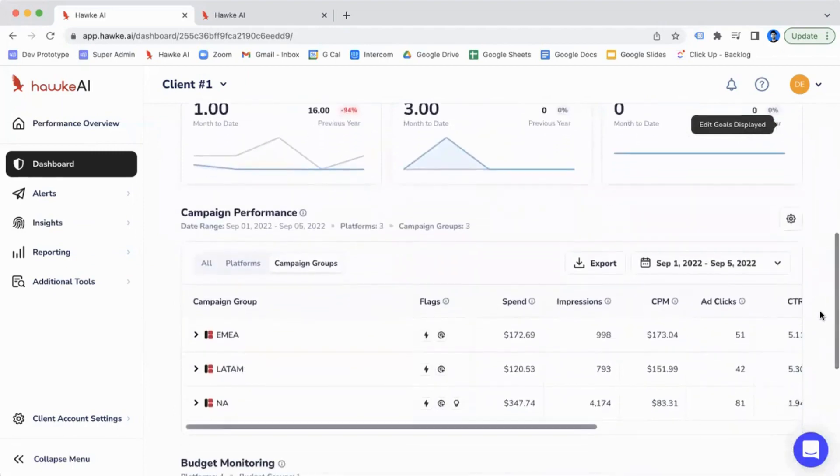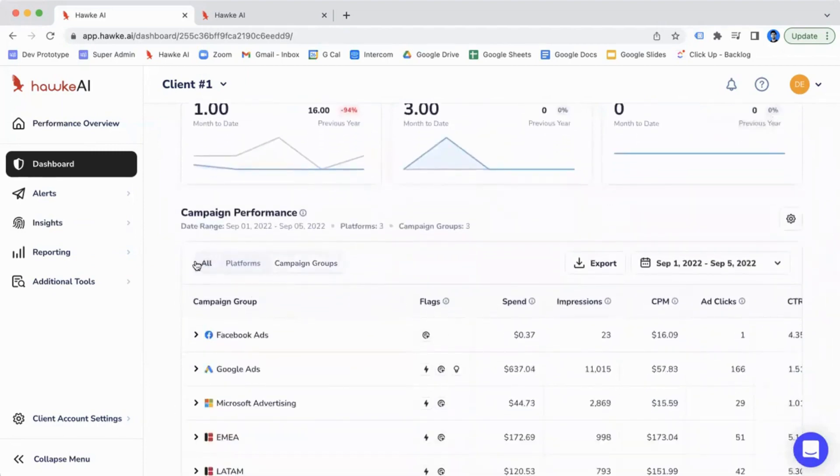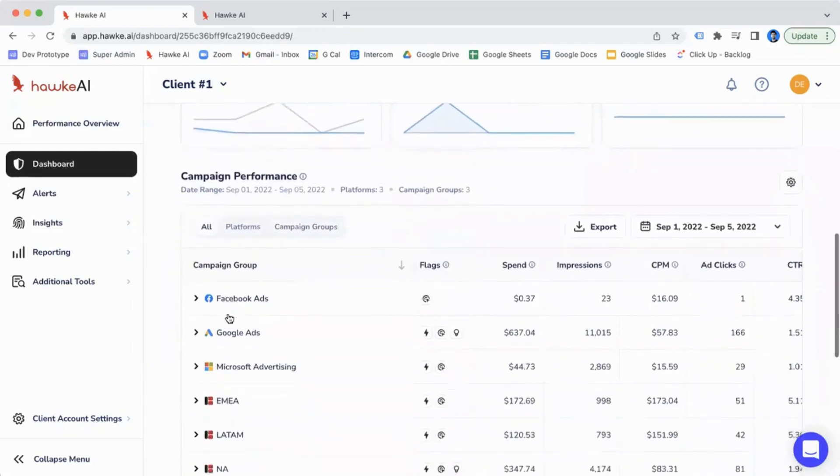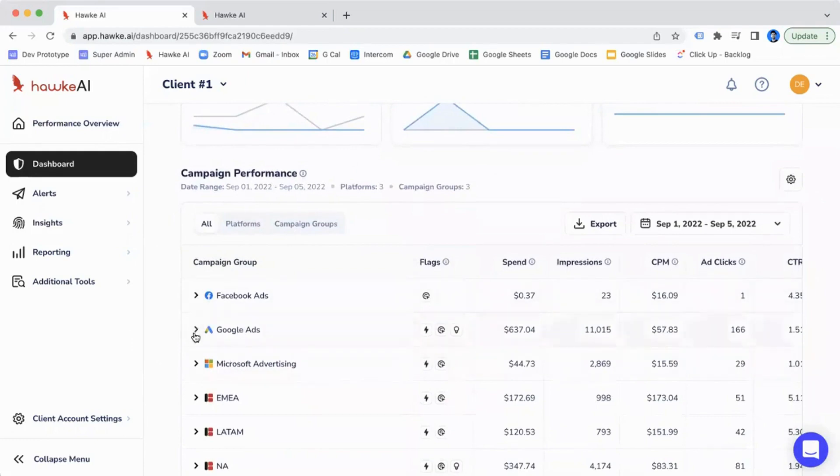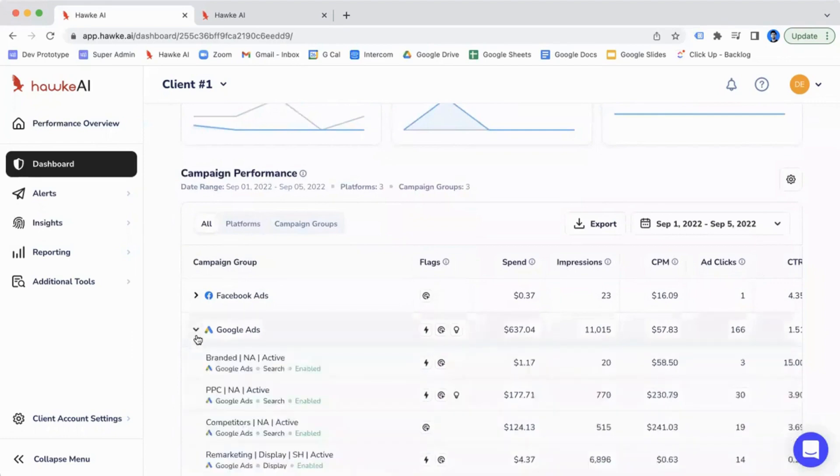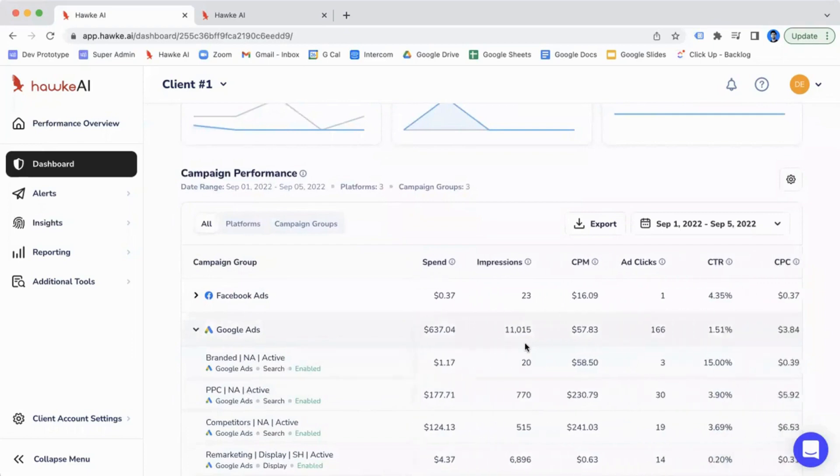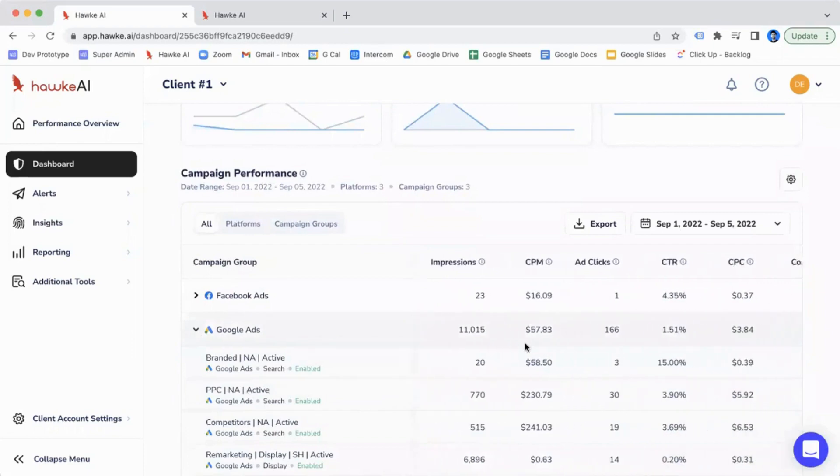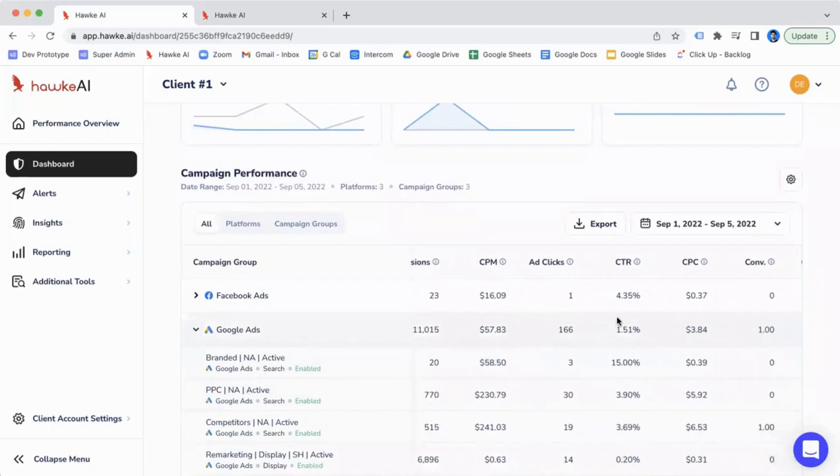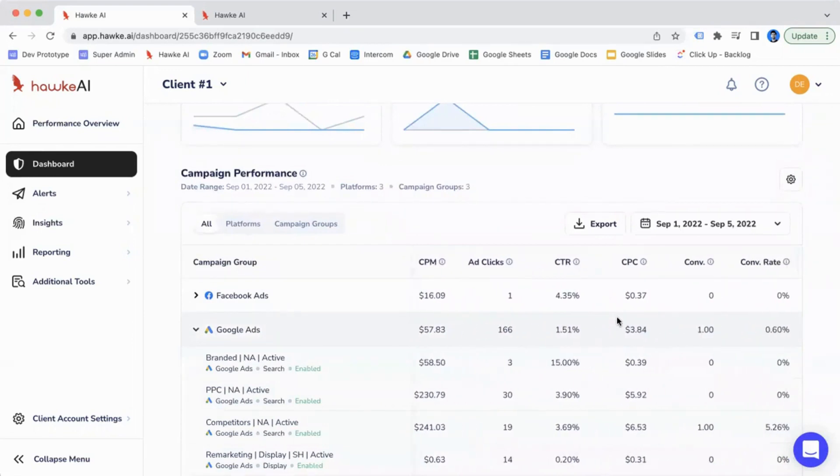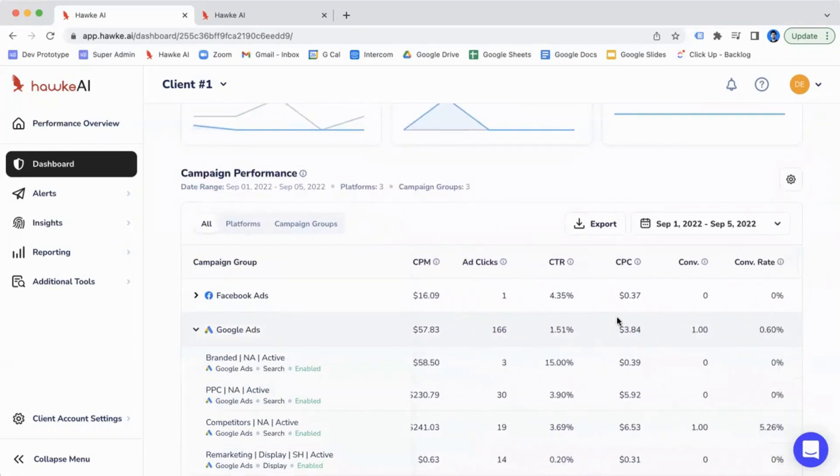From this view, you're able to see all of your performance based on the platforms individually. So I can see Facebook Ads performance, Google Ads, Microsoft Ads. And I can use this drop-down menu to see the performance of those individual campaigns within the platform. These metrics that we have included within this table are those that are shared amongst different ad platforms.